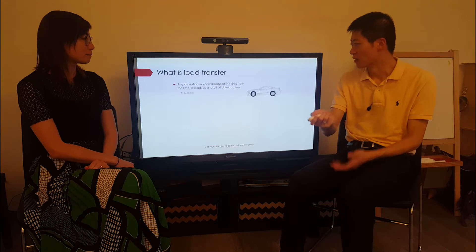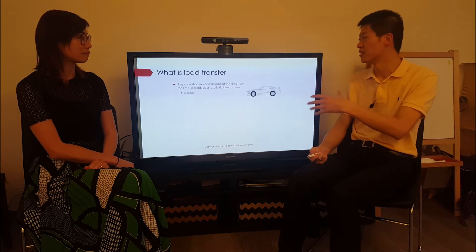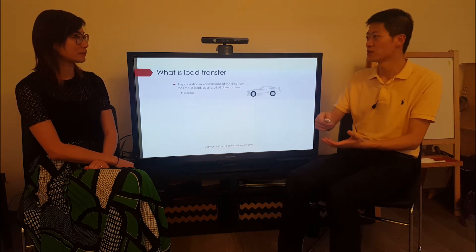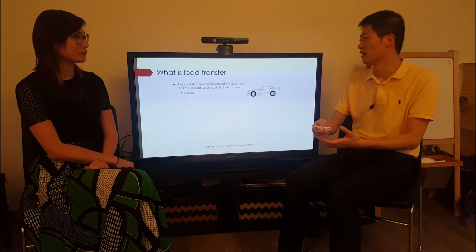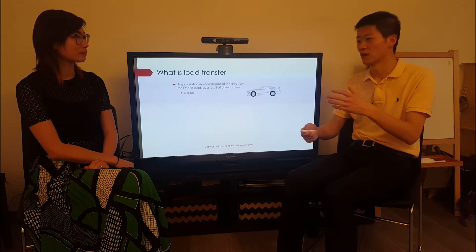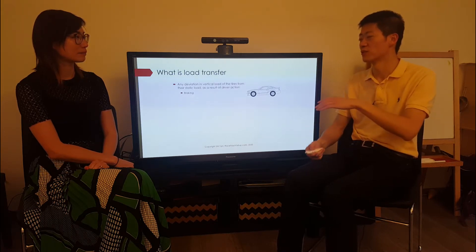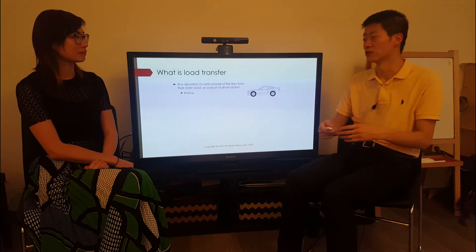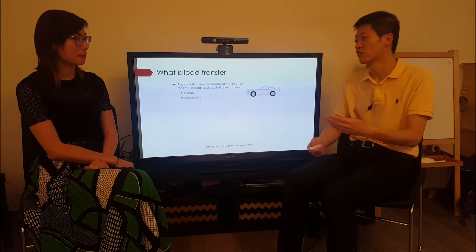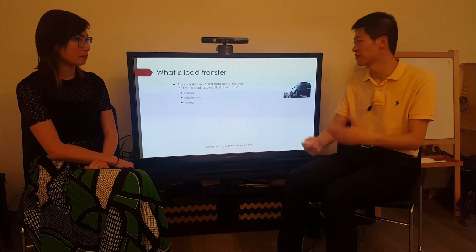Load transfer is any deviation in the vertical load of the tires, and typically it's a result of what the driver is doing — so this can be in braking, accelerating, or cornering.